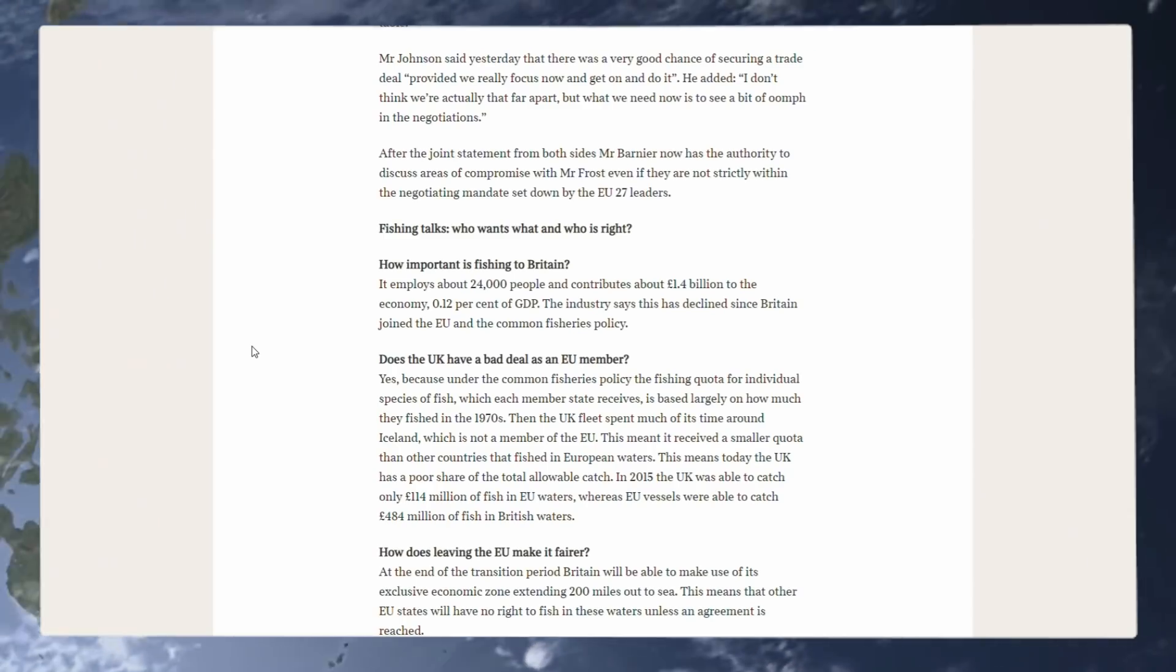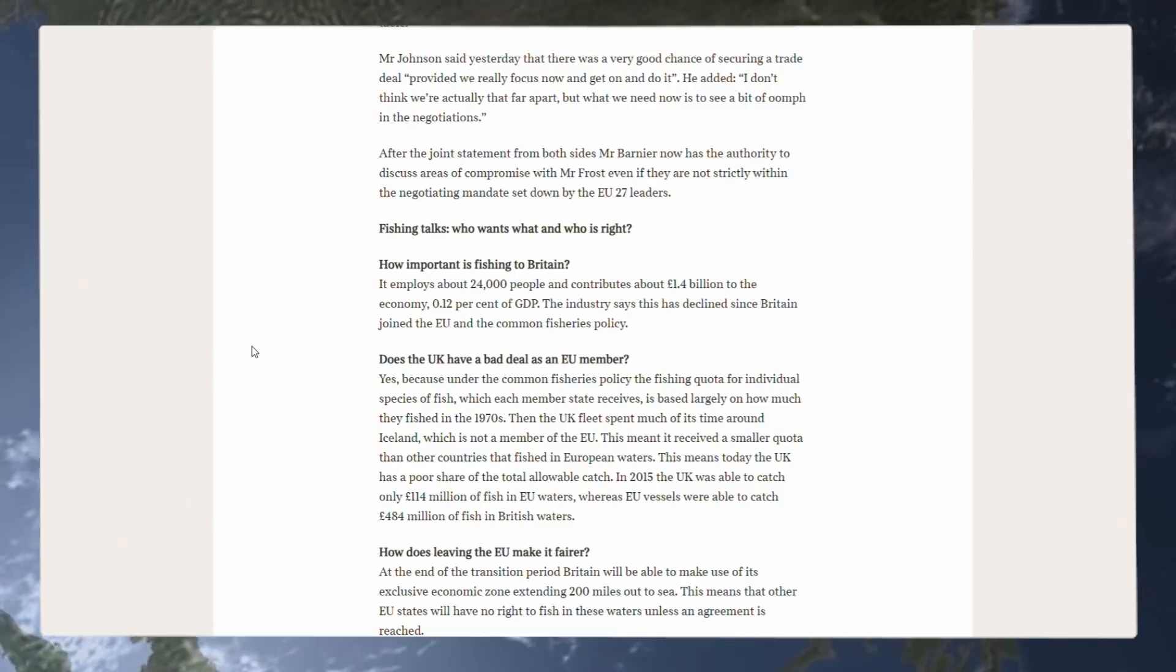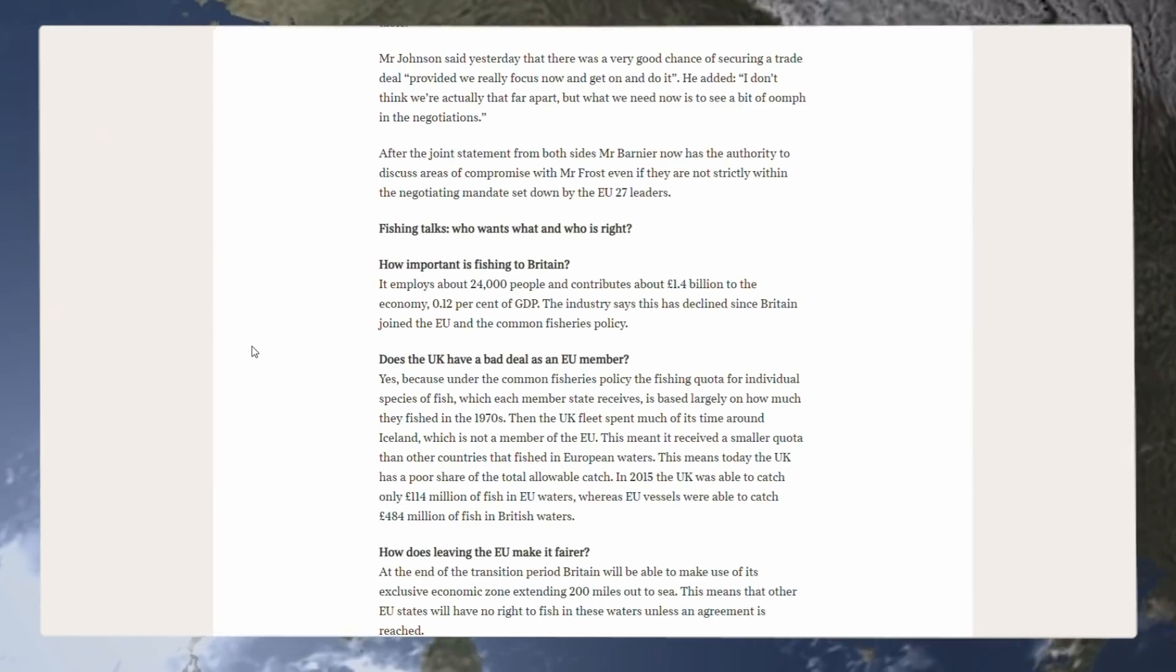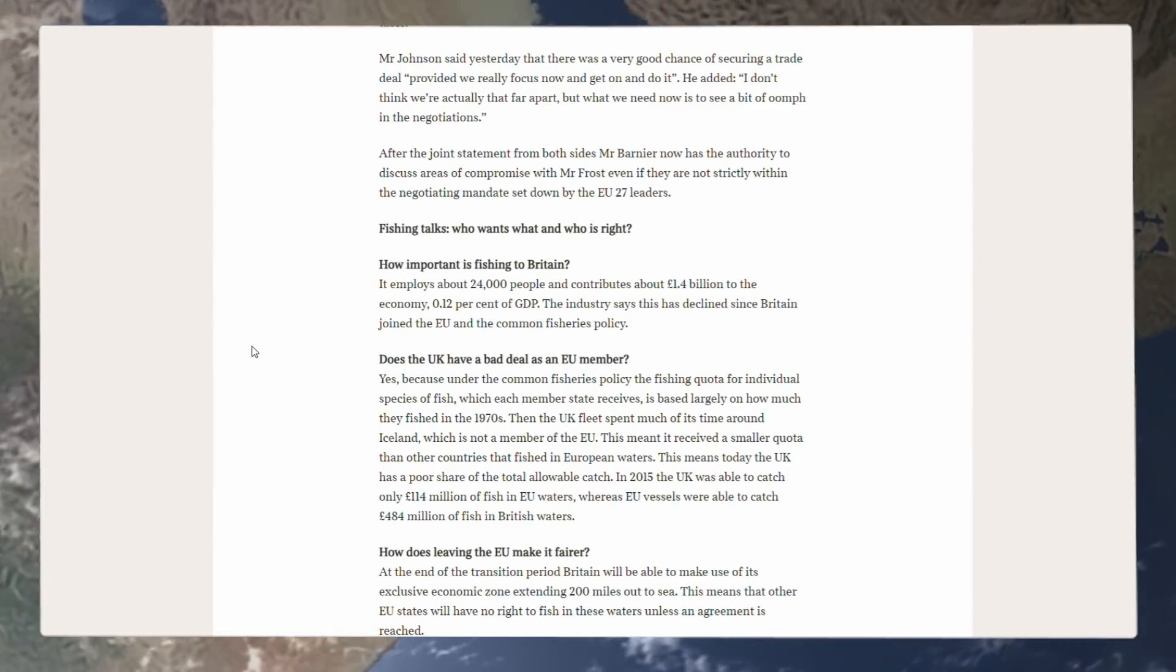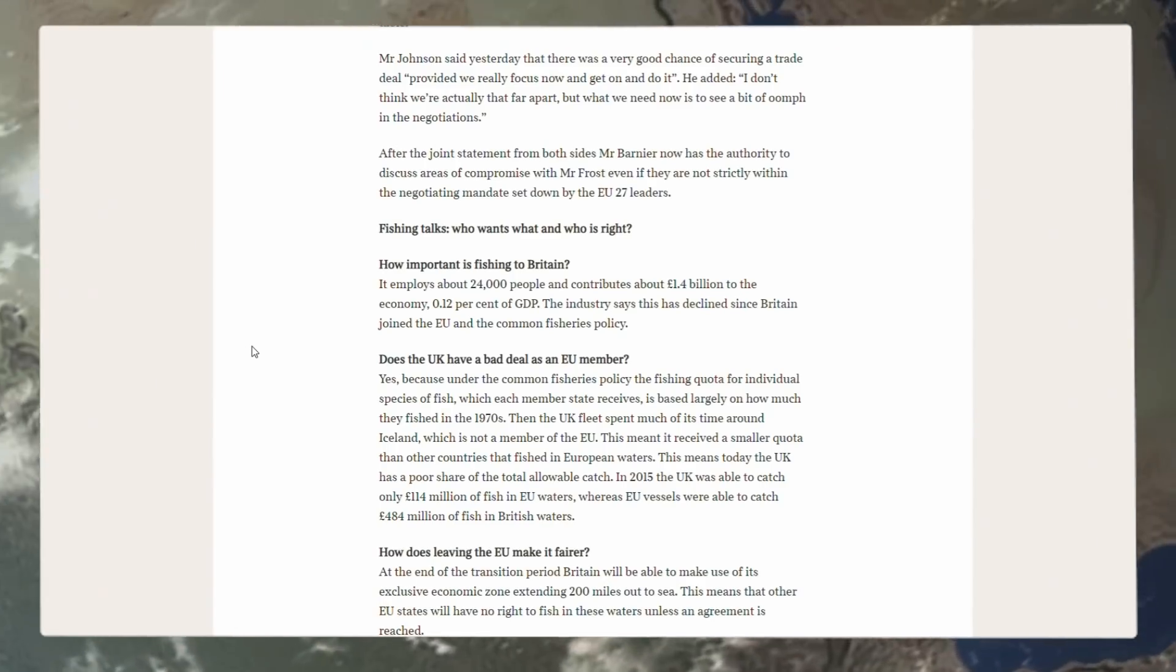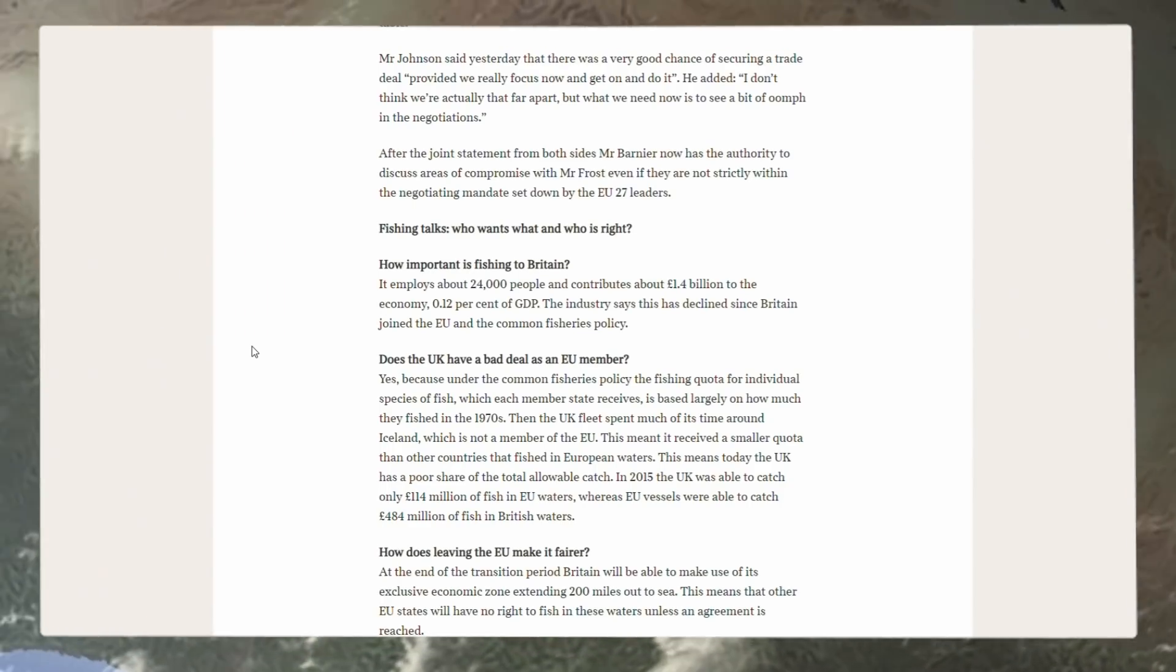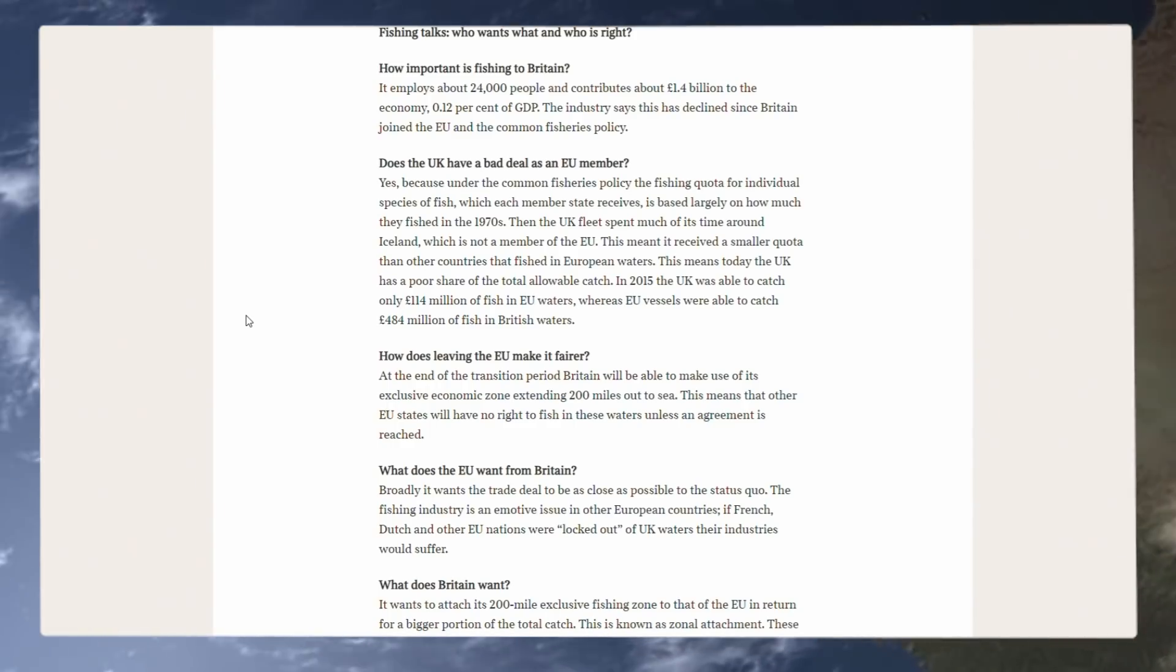How important is fishing to Britain? It employs about 24,000 people and contributes about 1.4 billion to the economy, 0.12 percent of GDP. The industry says this has declined since Britain joined the EU and the common fisheries policy, which they don't just say that, it would be kind of obvious, given the rules of the common fisheries policy and the shit show that is the European Union.